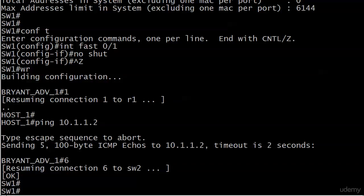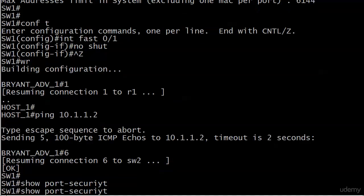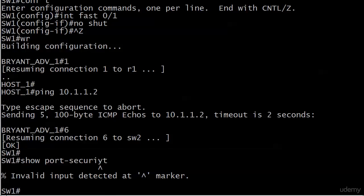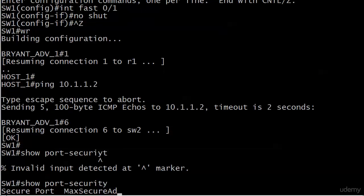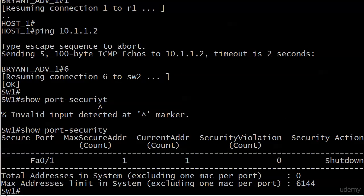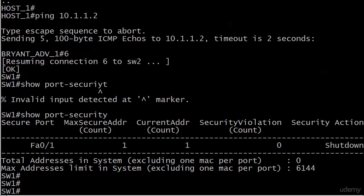Because right now, the only command we have on that port is switchport port-security. That's it. We haven't changed the maximum addresses. We don't have a static address configured. Nothing. So let's do a show port-security and we see one change from just a few seconds ago. Current address 1. So this gives us a huge hint, or does tell us actually, that port has learned an address or it's gotten a secure address from somewhere. So we definitely suspect it's dynamically. But how can we prove that and how can we see it?